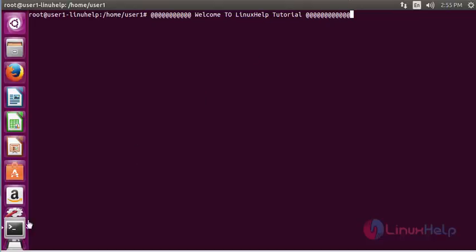Hello everybody, welcome to Linux self tutorial. Today I am going to show how to install BERT font in Ubuntu 15.10 machine. BERT font is an open source font editor that allows users to easily create and edit TTF, OTF, and SVG fonts. Let me show how to install BERT font in Ubuntu 15.10 machine.